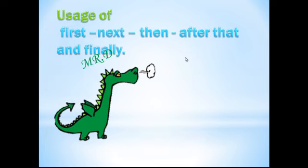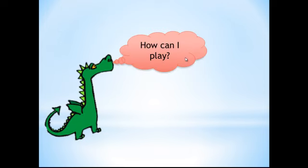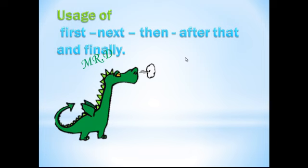Today we will have the usage of first, next, then, after that, and finally. Oh Miss Mona, I don't want to study. What do you want? I want to play. Really Mr. D? Okay, we'll play a very nice game. Let's start.